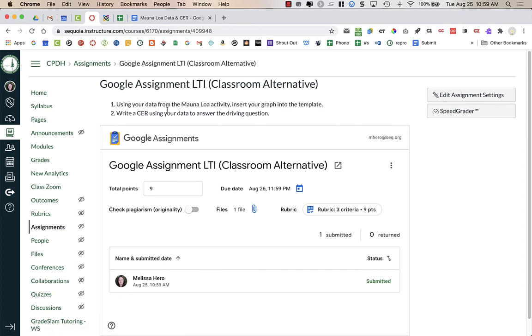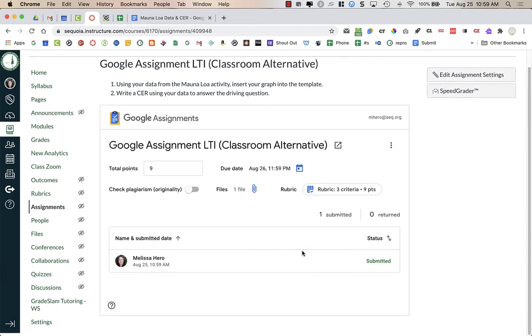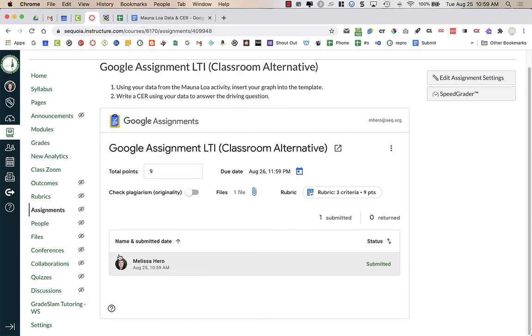All right, so when I come back to this assignment, after students have submitted their work, I'm going to just open up the assignment. And this window, you'll notice, has changed. In this window, I can see that a student has submitted their work.